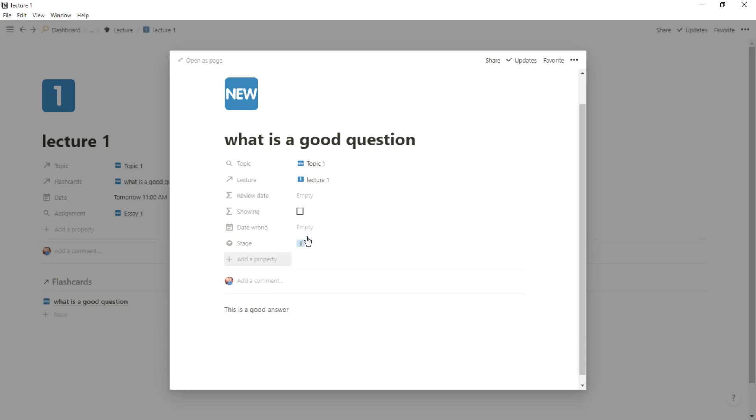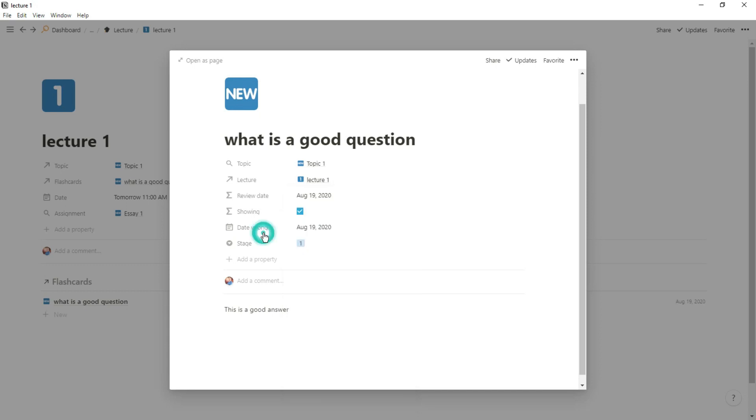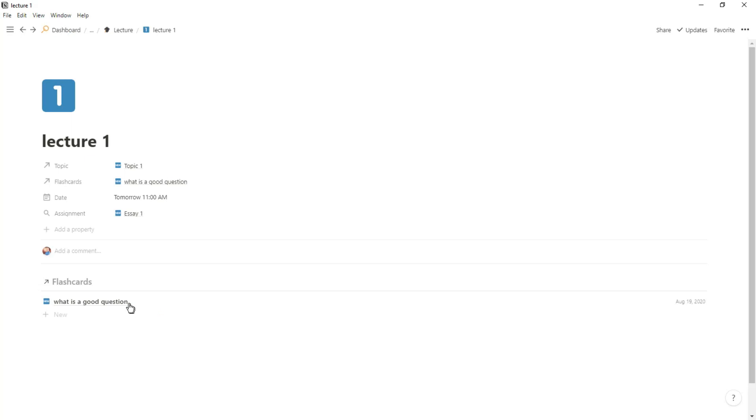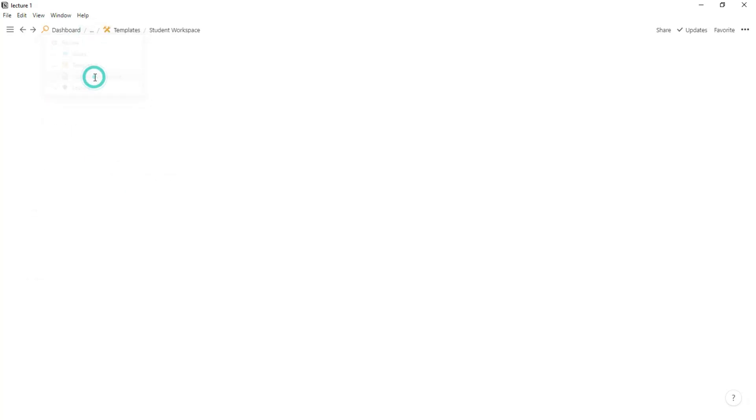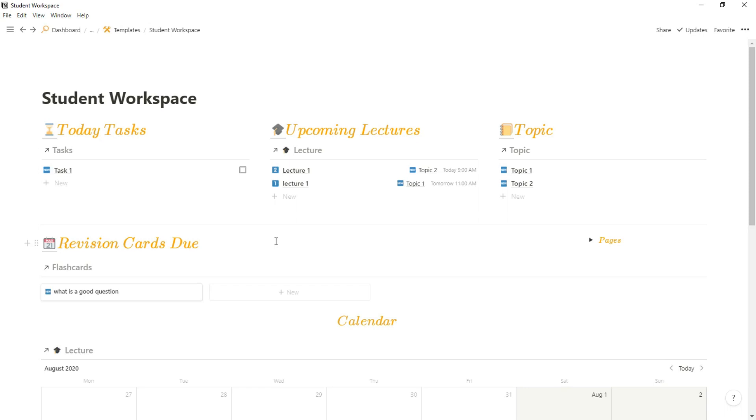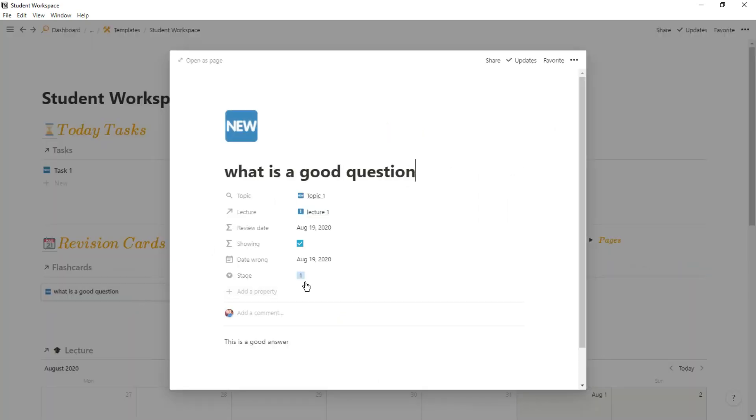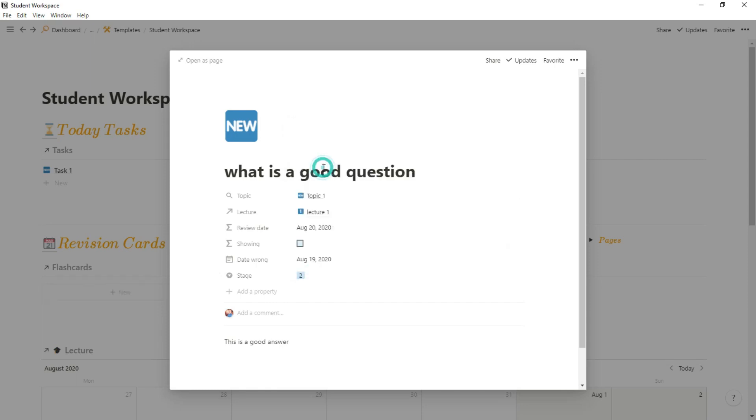Then when the card is due it will appear on my dashboard so I know I need to review that card. I will review the card. If I get it right I'll put it to stage two. If I get it wrong then I'll review it later on in the day. Then when I get it right it won't show and that will be stored in the database for as long as I have it.